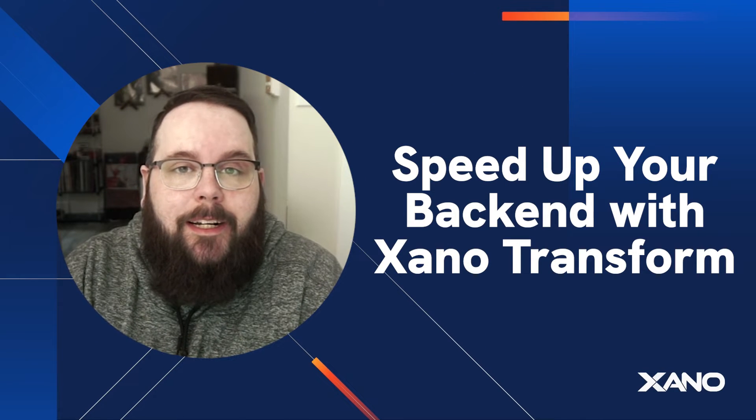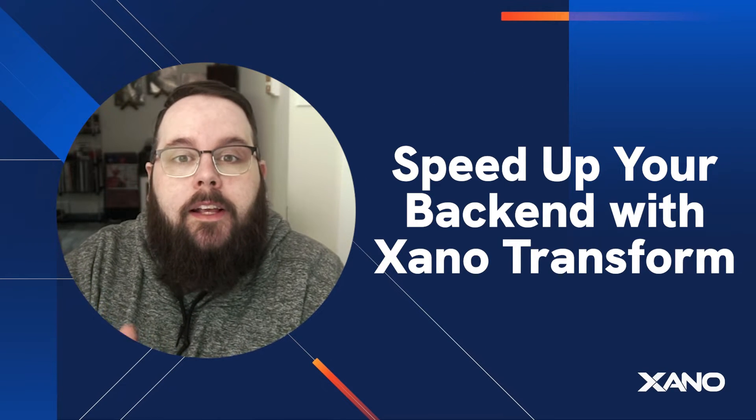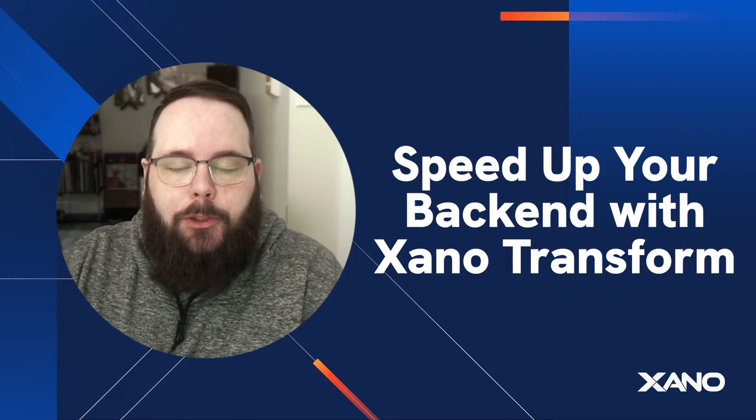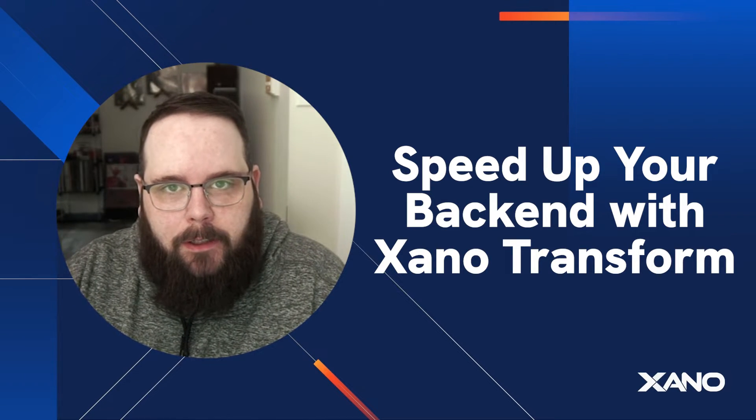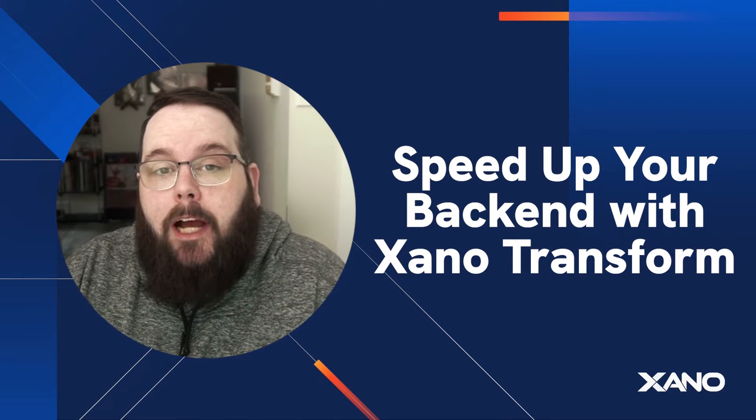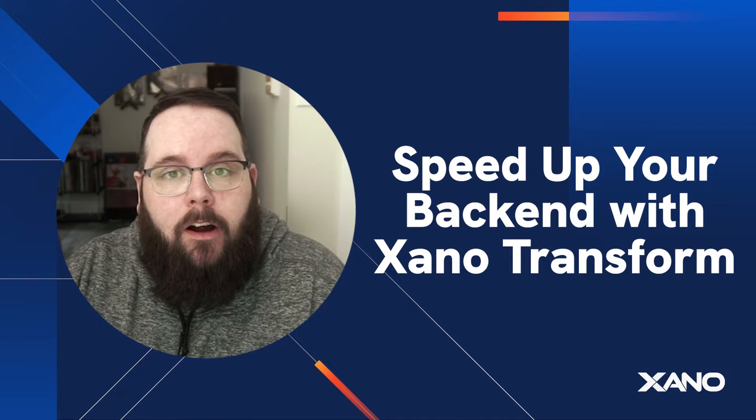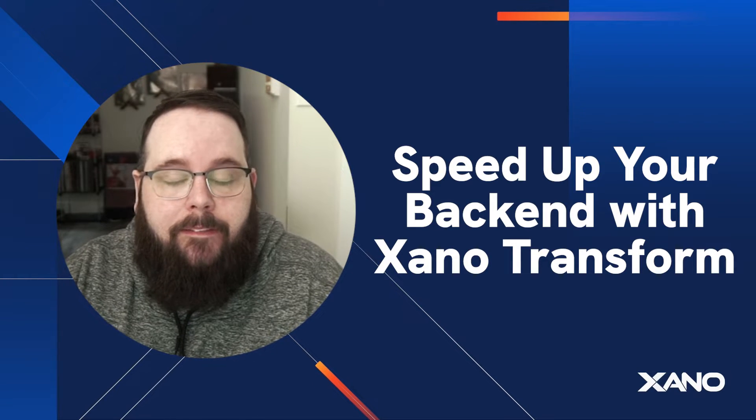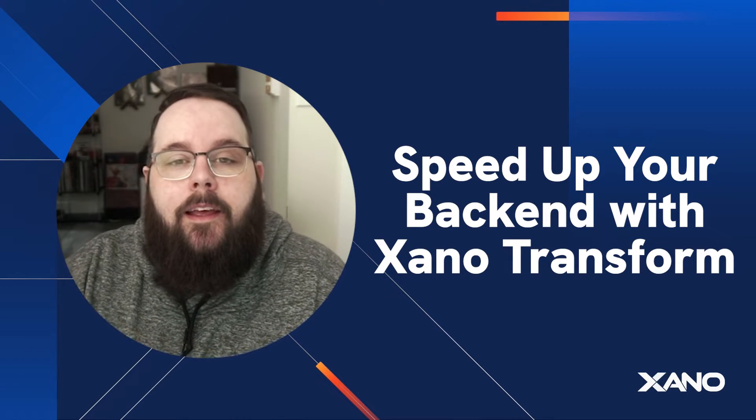Hey everybody, it's Chris from Xano and I'm super excited today to walk you through some performance comparisons between native function stack functions, JavaScript lambda functions, and our Xano transform engine with the expression data type.